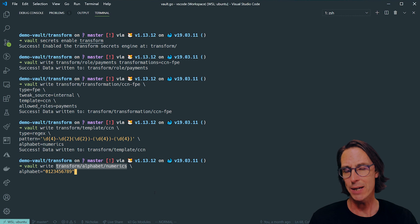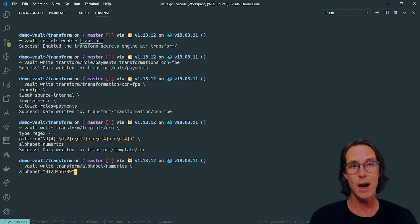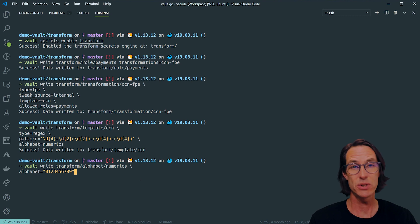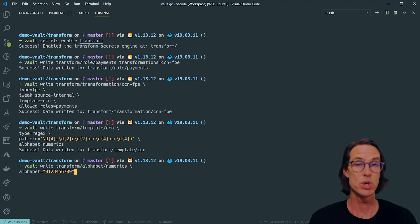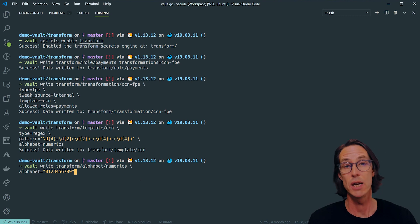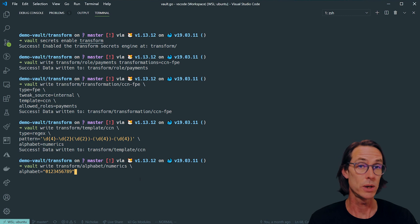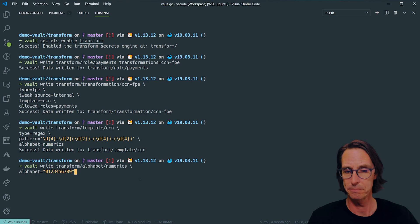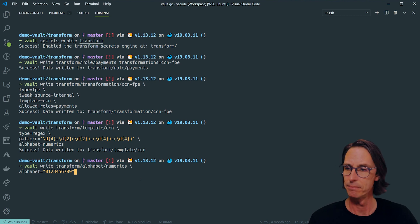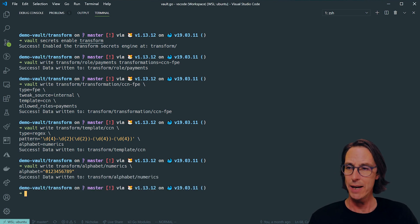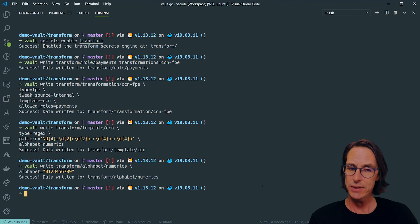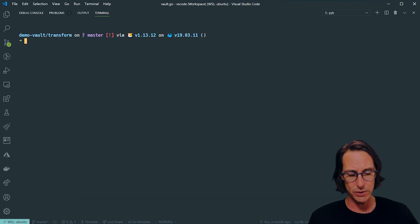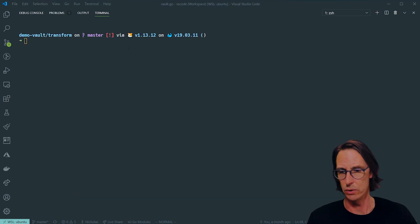The alphabet I specify is whichever characters I want to be included in the outputted ciphertext. I'm just using 0 to 9. I could use emoji. I could use UTF-8 character sets for specific languages. It's very flexible. Let's write that. And then that's the setup done. The next thing we can do is test our transform.